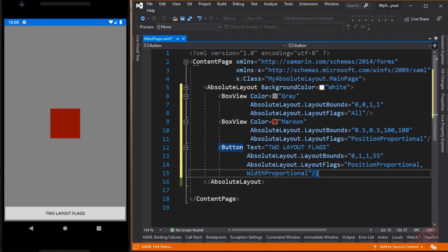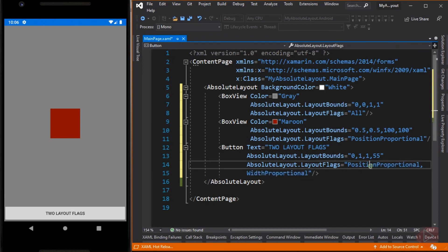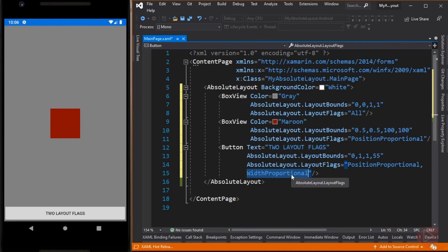Now this button is positioned at the bottom of the screen. The first three values of the LayoutBounds are proportional values, because the LayoutFlags are set to PositionProportional and WidthProportional. With PositionProportional, we want its upper left position to be proportional, and with WidthProportional, we want its width to be proportional too. The only absolute value left is the height of the button, which is set to 55.